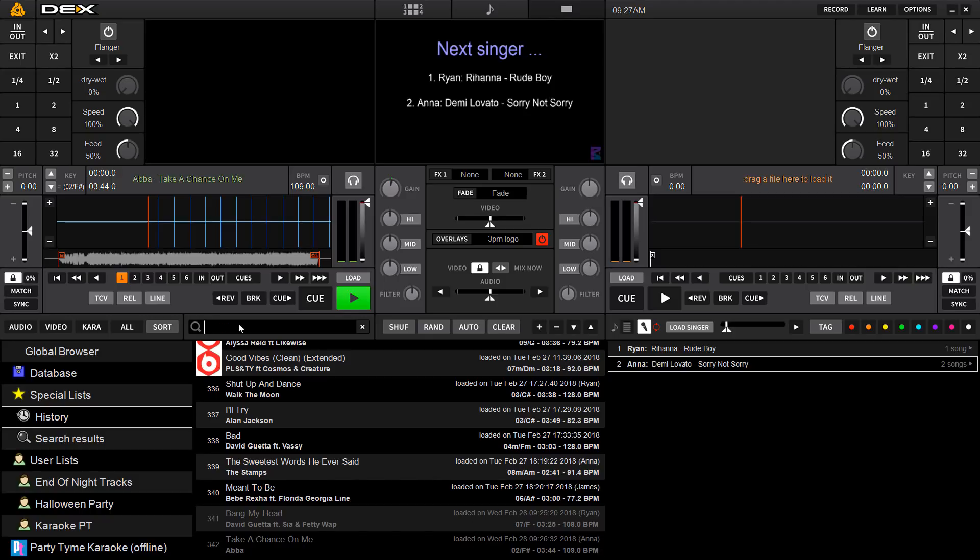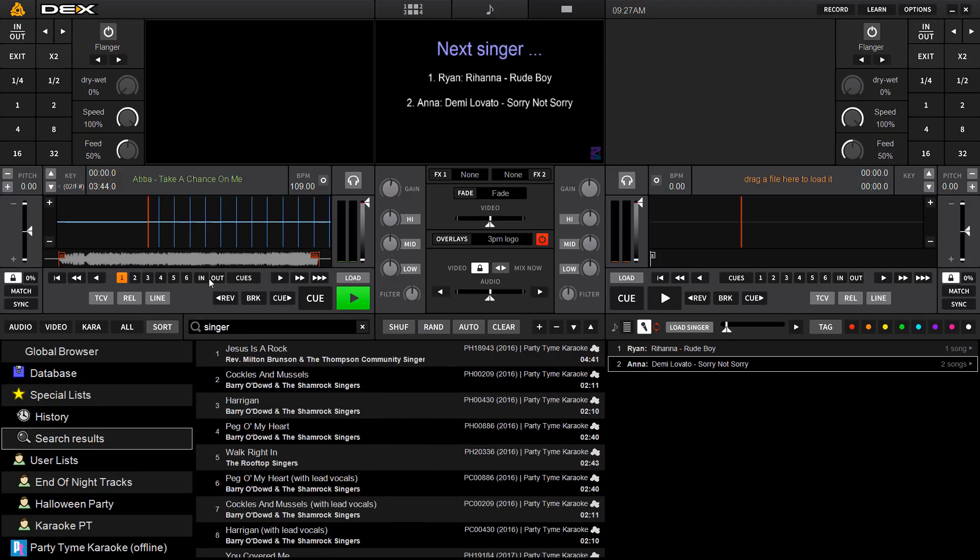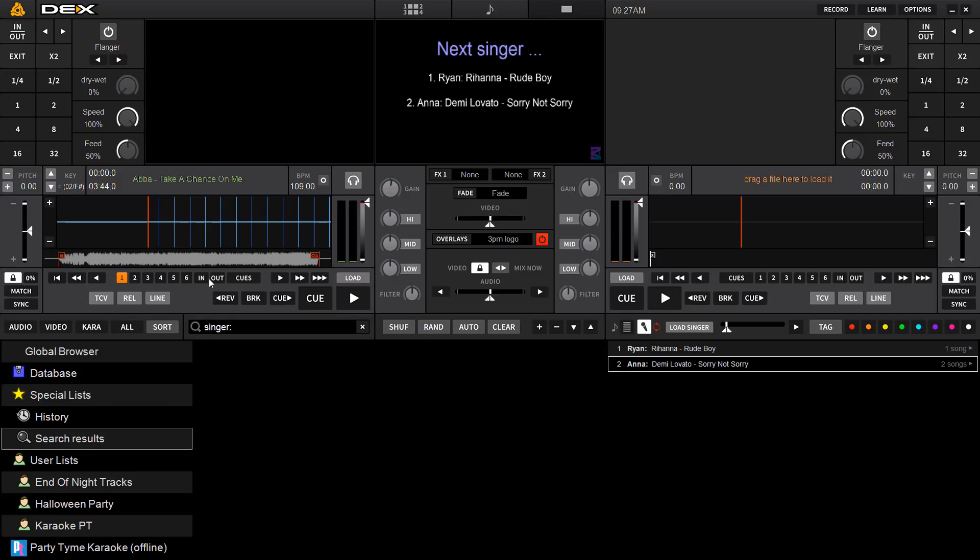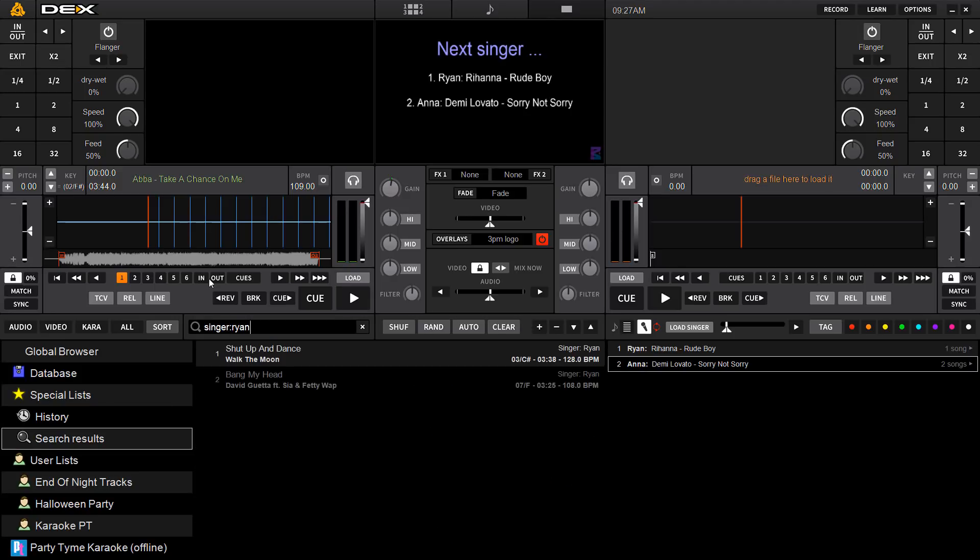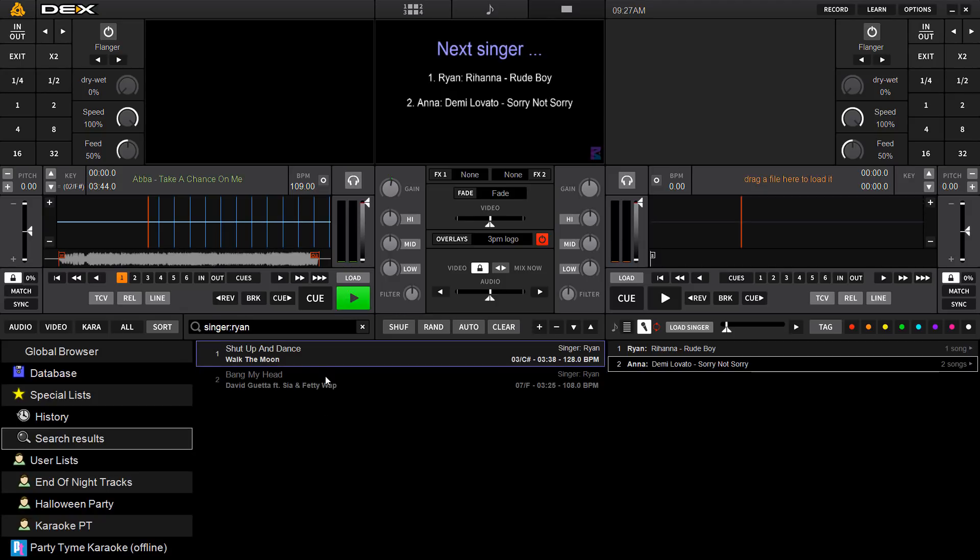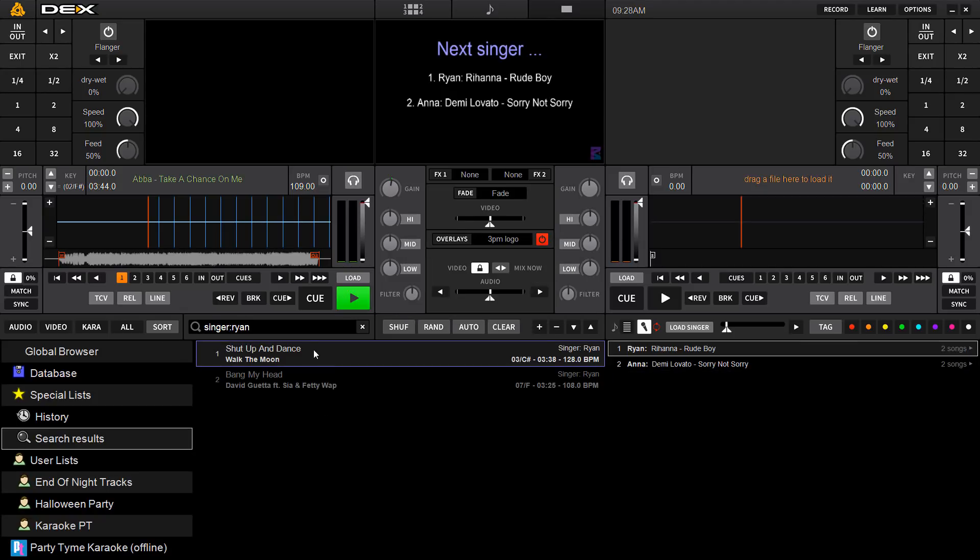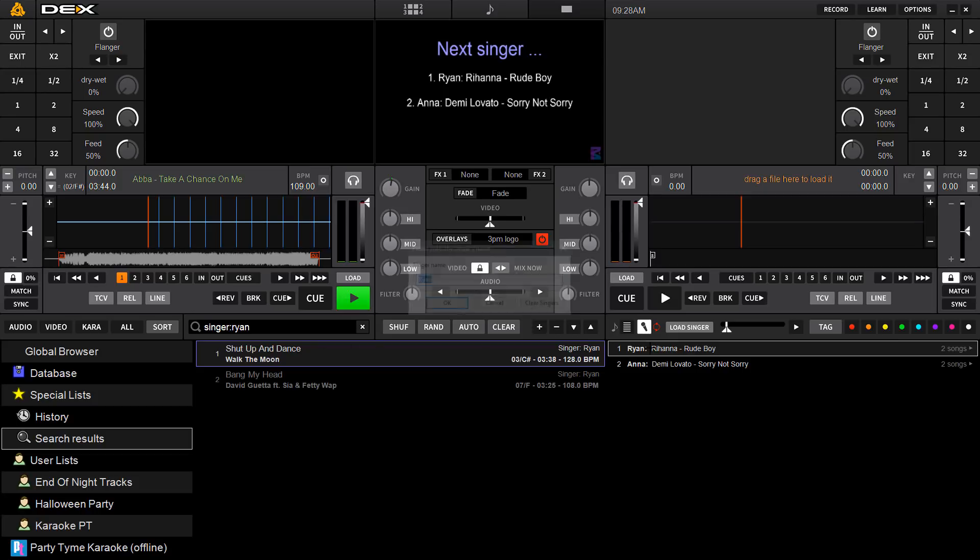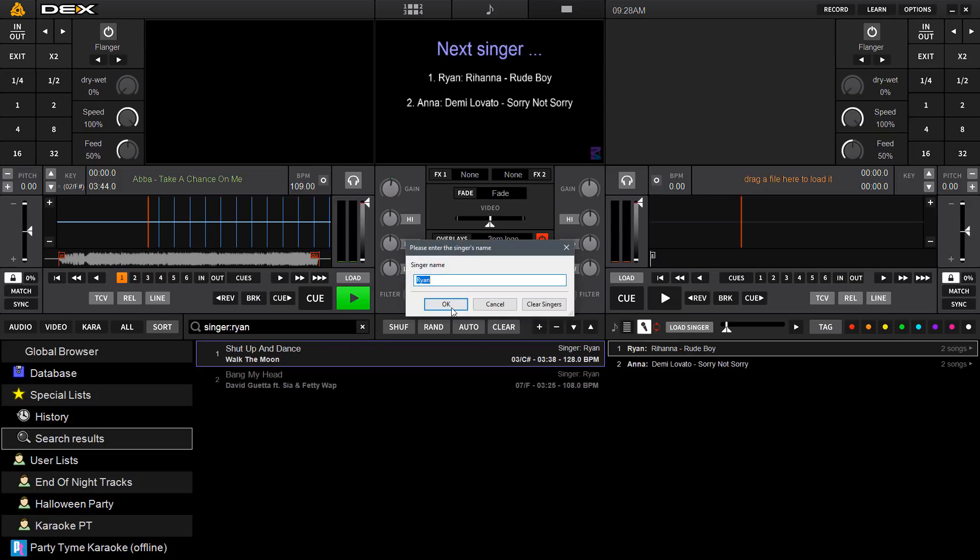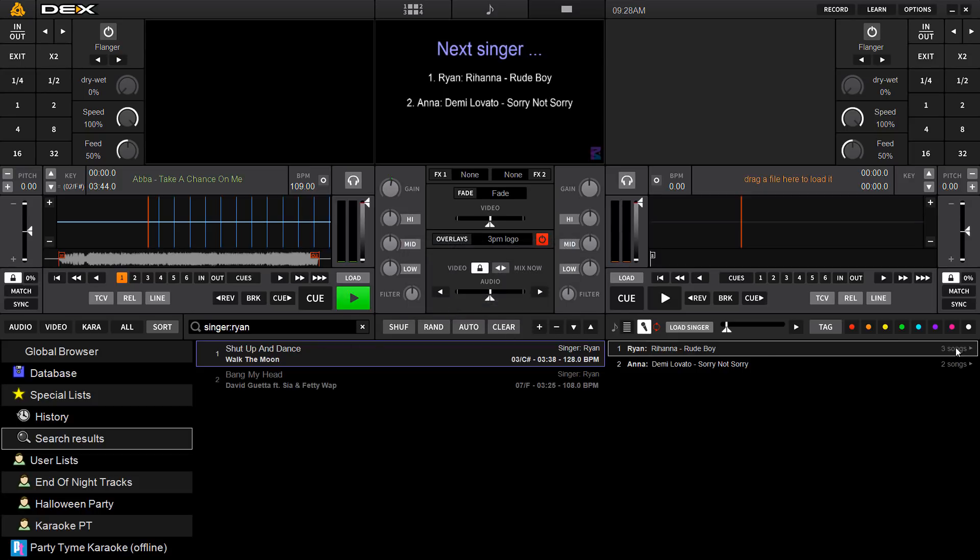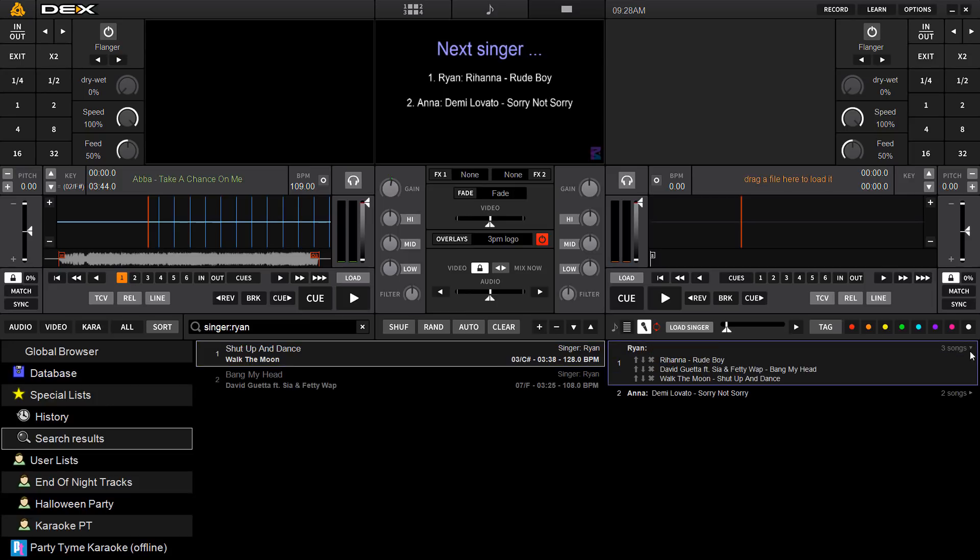To search for a singer right now, you type in singer, semicolon, their name. So those are the two songs in my history that I played. So once you've accessed the song in history, you'll see it. That's one of the last songs. I'm going to throw this back into rotation. Of course, I'm already in rotation. So I can just drag and drop on my name, hit OK. You'll see it indicates three songs are in my queue. And there it is.